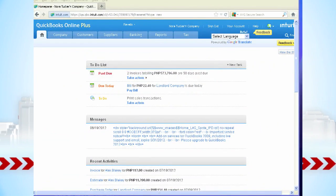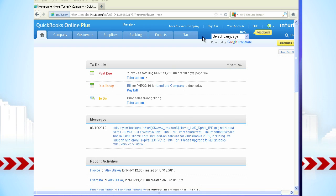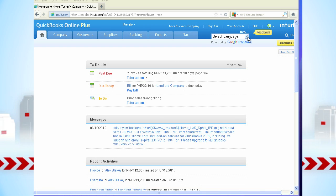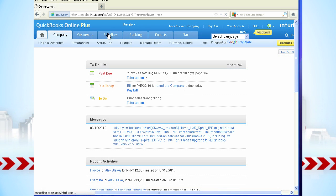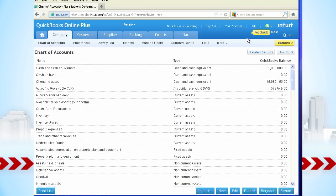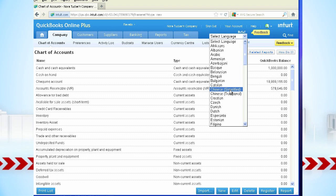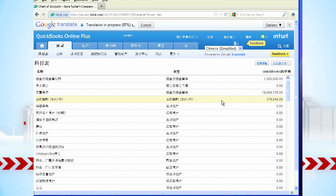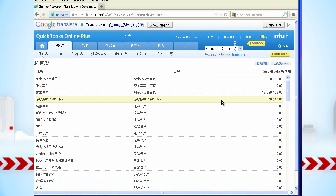In QuickBooks Online, you can instantly change your displayed language. Simply click on the Select Language drop-down menu and click the language of your choice. Here we will select Chinese simplified, and you can see how quickly the site is translated.